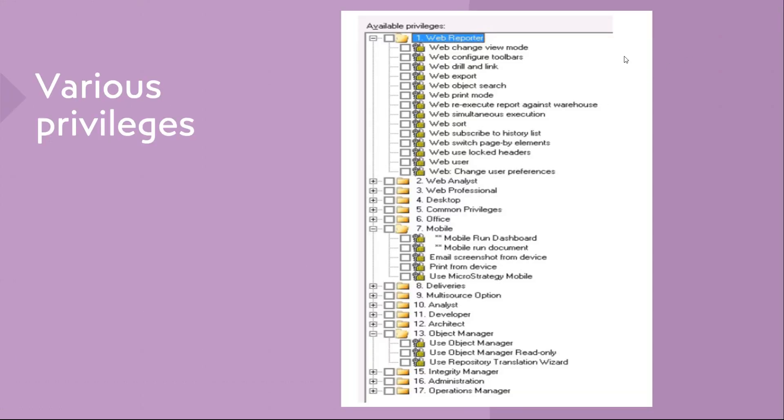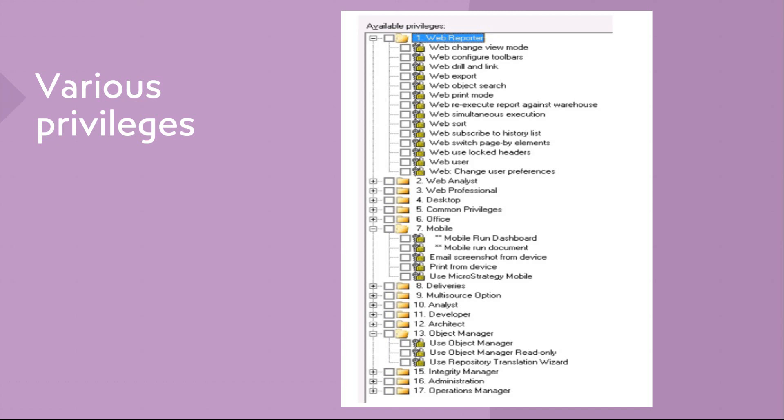If you see here, this is like your web reporter application, and within this you can see whether you can change view mode at the web level, whether you can view that or not, whether you can print or not. So like that, there are multiple ways you can put in different privileges at the project level. This is going to be applied to the user groups and to the security rules.